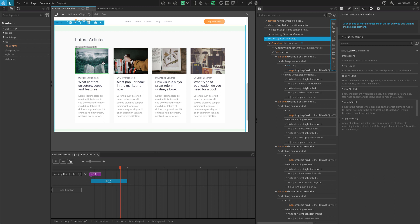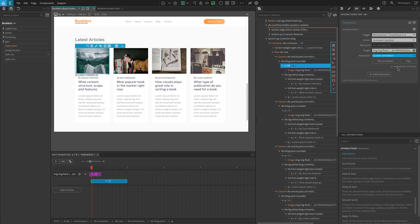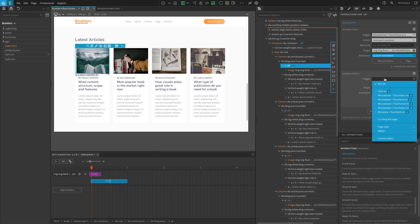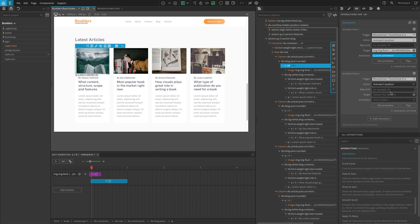Now we are going to do the same for the Y axis movement. Add a new interaction action by clicking on the button below Interaction 1. For the trigger, select Mouse Move slash Touch Move. And for the action, select Animate Y Position. For Target, select the image inside the current element. For Animation, select Custom Animation.